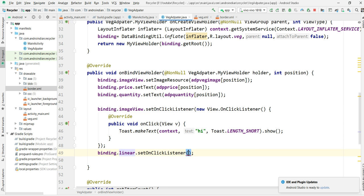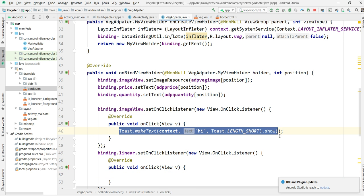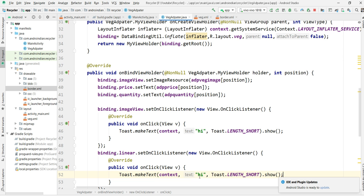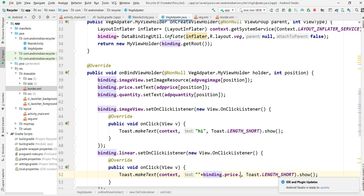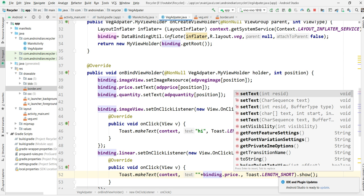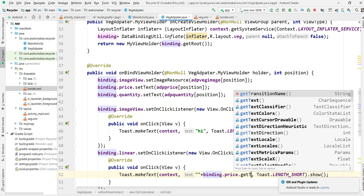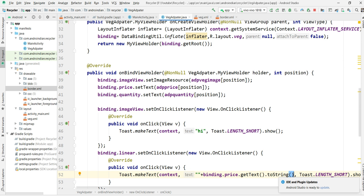Applying binding dot linear dot setOnClickListener, new View.OnClickListener. Then a toast to display whatever text — that is binding dot price dot getText, converting it to a string. I'm running the application now so we can check what happens and see the output.